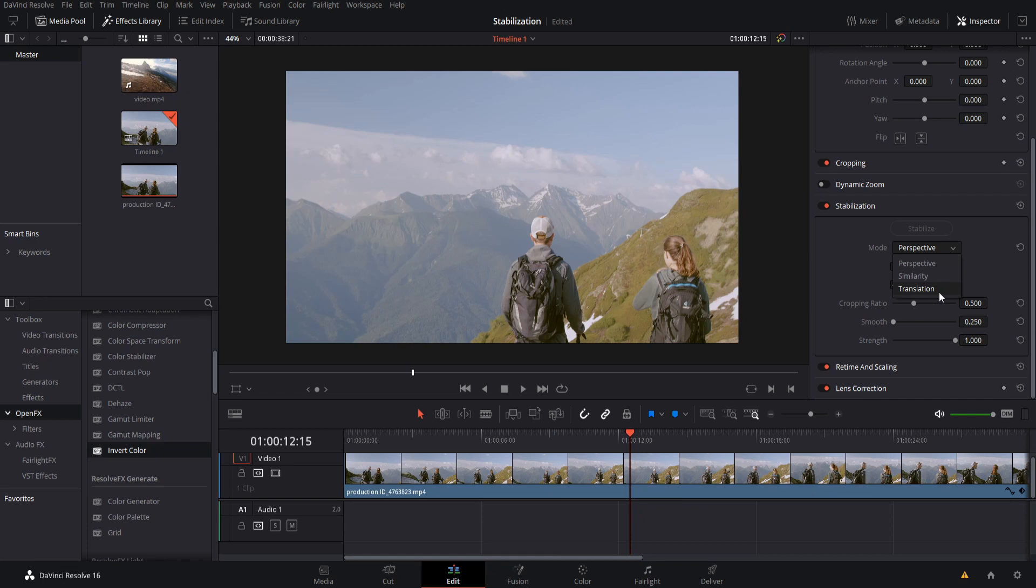Specifically, translation only works on pan and tilt, and then similarity adds in zoom and rotation, and then perspective as the name would imply, adds perspective as a variable for it to start accounting for.